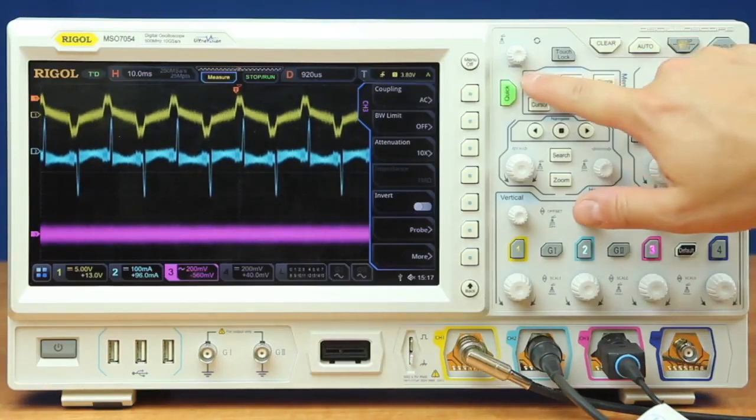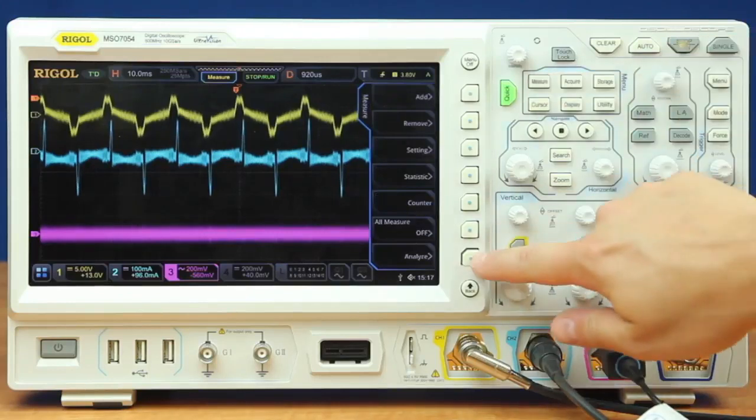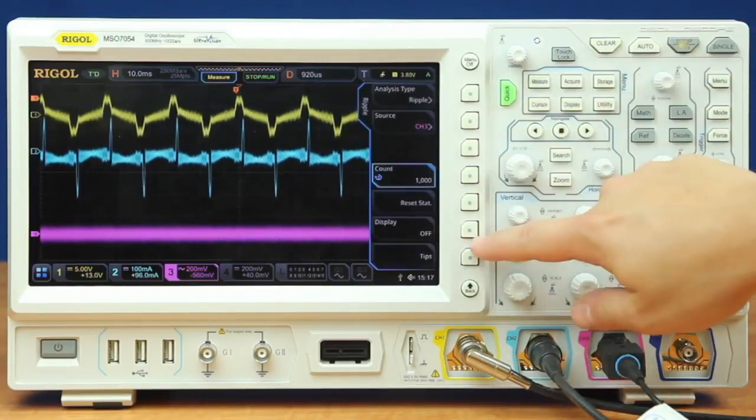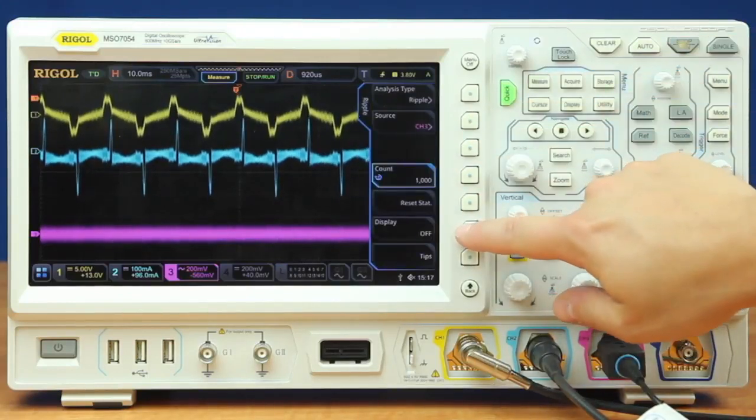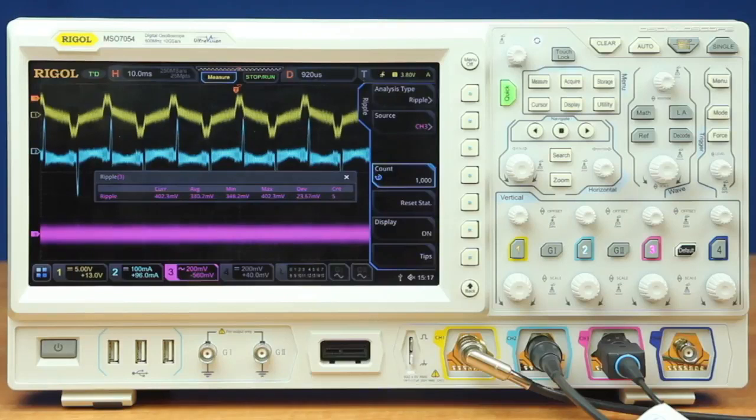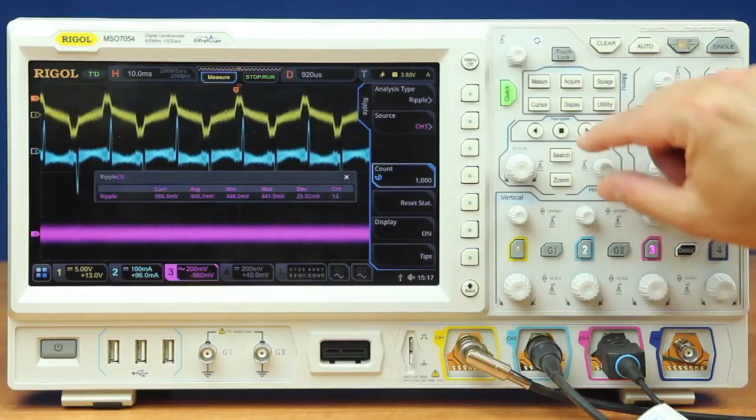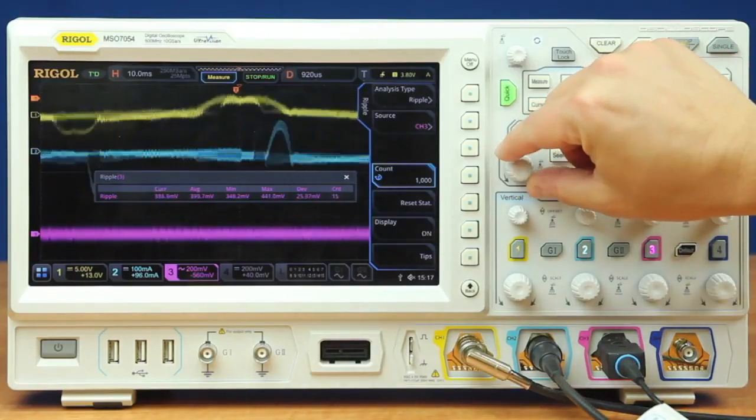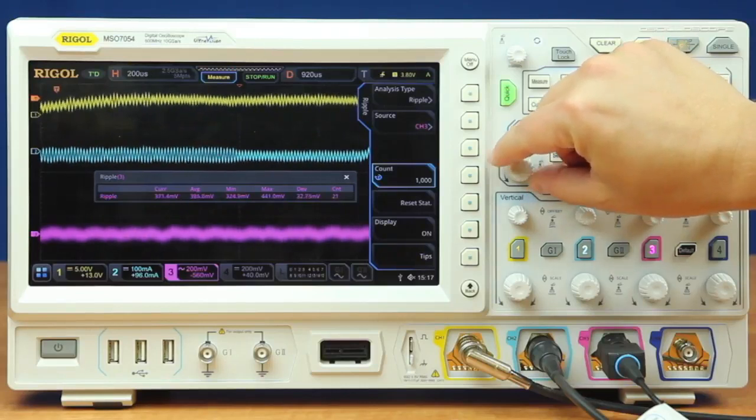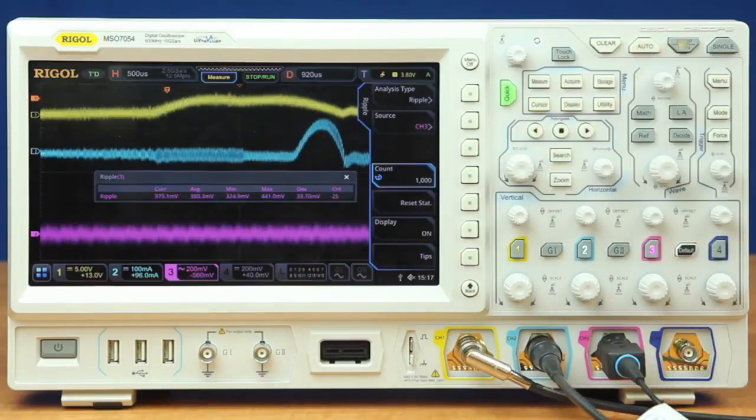Now we can go ahead and go into our power analyzer. We can turn that power ripple display on so we can measure the ripple. We can also if we want zoom in and see the frequency of that ripple a little better.